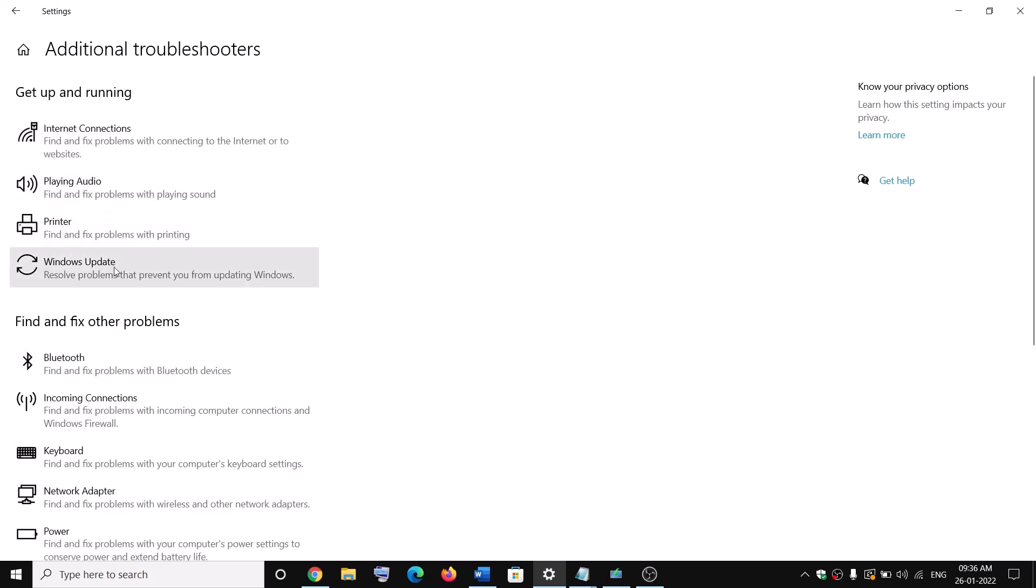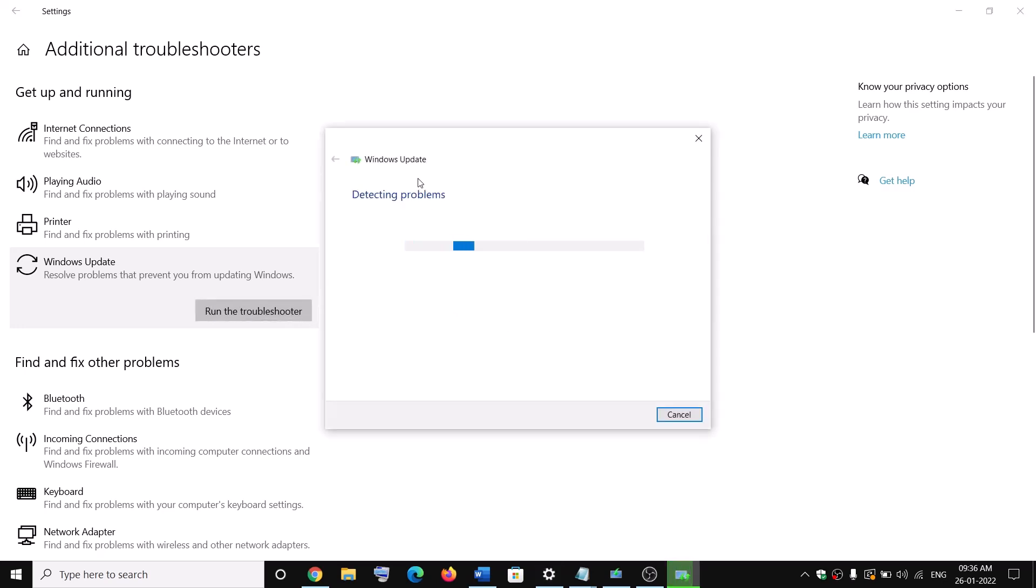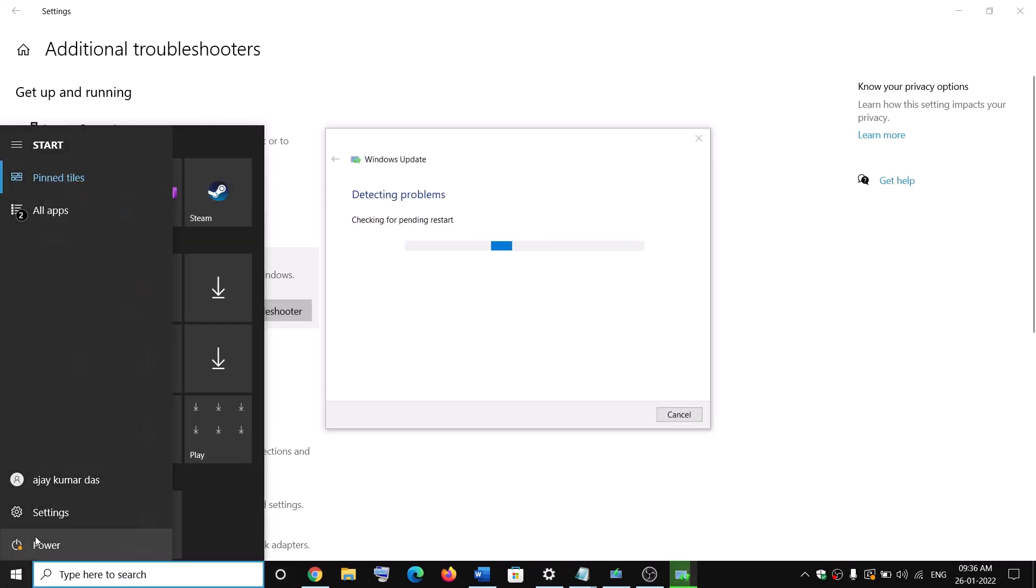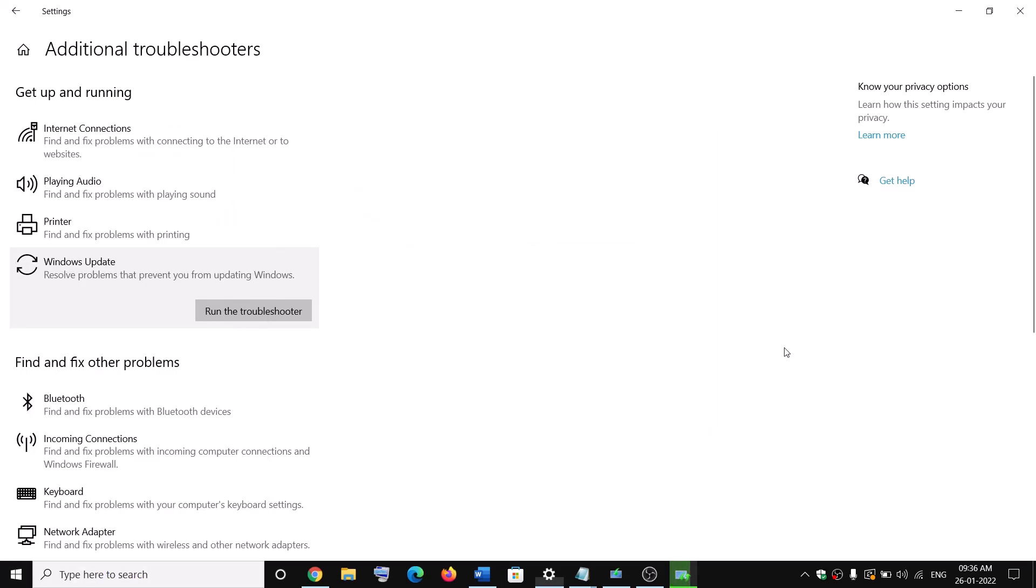Here you can see Windows Update. Click on Windows Update and then click on run the troubleshooter. Once the troubleshoot is complete, restart your computer and then after the restart try to update your Windows 10 once again.